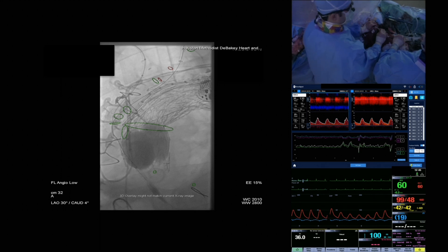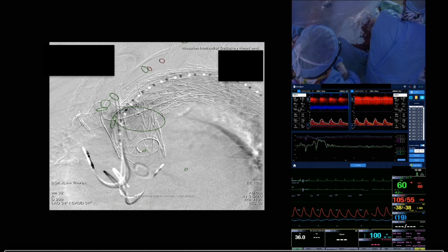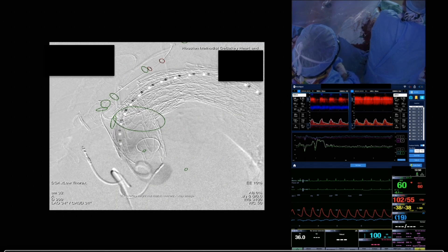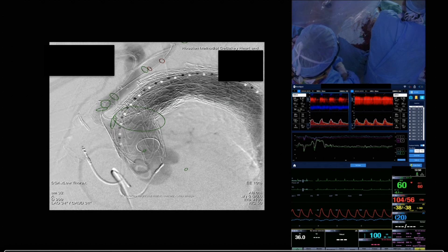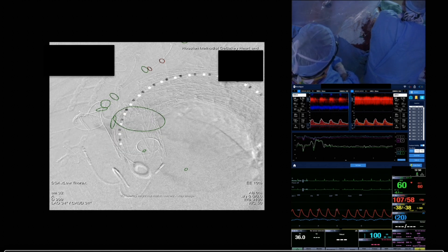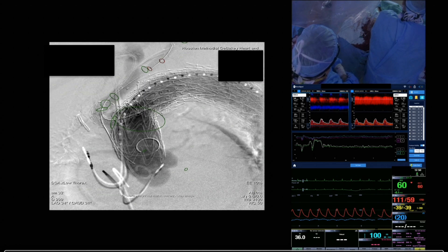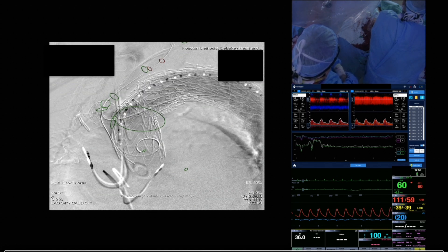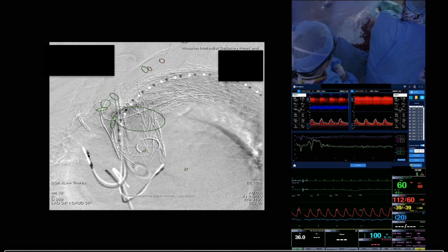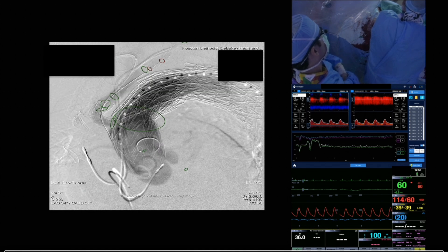After the balloon deflates, velocities and waveform return to normal. The final angiogram shows good flow and patency of the important side branches, which correlates with what we see on our TCD monitor — good mean flow velocity and regular waveforms. The resolution of the endoleak has also been confirmed with the angiogram.